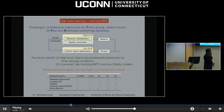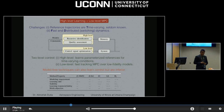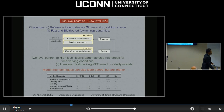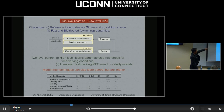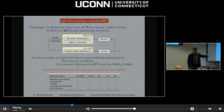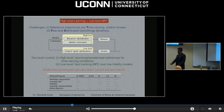NMPC here stands for the two-level nonlinear model predictive controller, because there are two levels. ILC is two-level iterative learning control. Those two are model-based. IO is the iterative optimizer, then genetic algorithms and reinforcement learning.